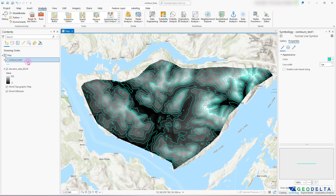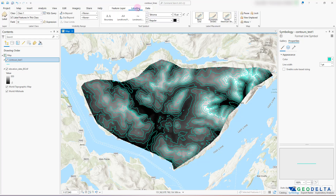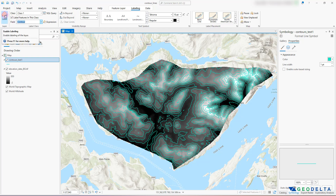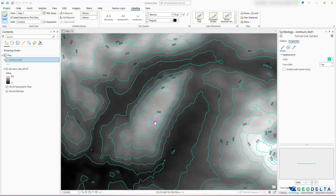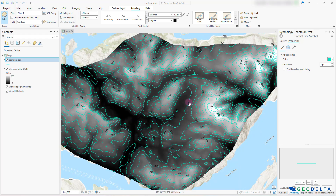Coming back to the task of adding labels — while we have this layer selected, we can head over to Labeling. In our case, we had four columns and we definitely want the actual contour value. When you click on that and activate the Labels button, the labels will start to appear. For example, this particular line — if you were to trail along it, you would be staying at an altitude of 450 meters. That's basically the definition of a contour. Similarly, another line indicates all elevations at 375 meters and so on.